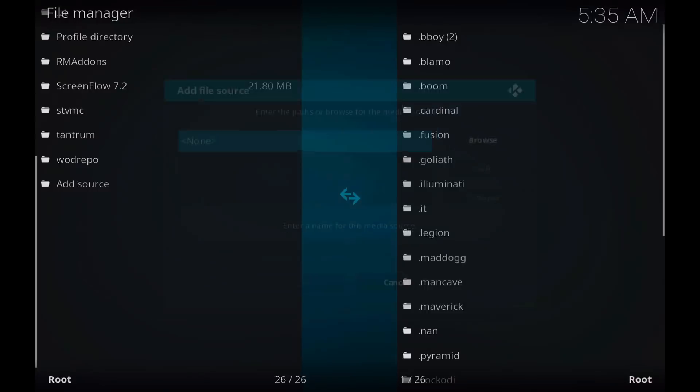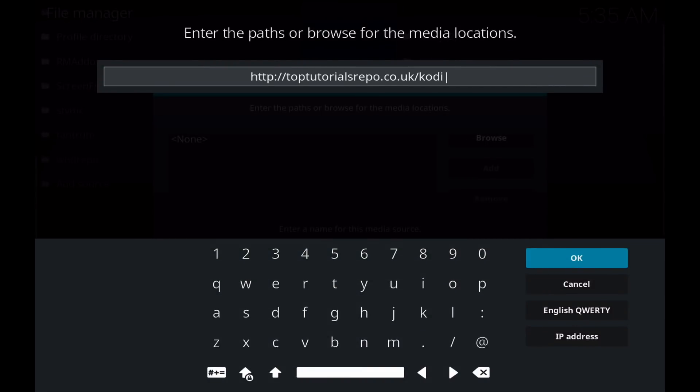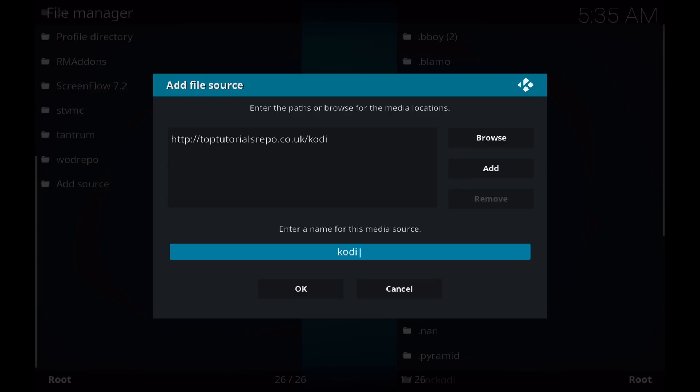Click none, and the source is toptutorialsrepo.co.uk. And we'll give this media source a name. I'm just going to call it Top Tutorials and click OK.